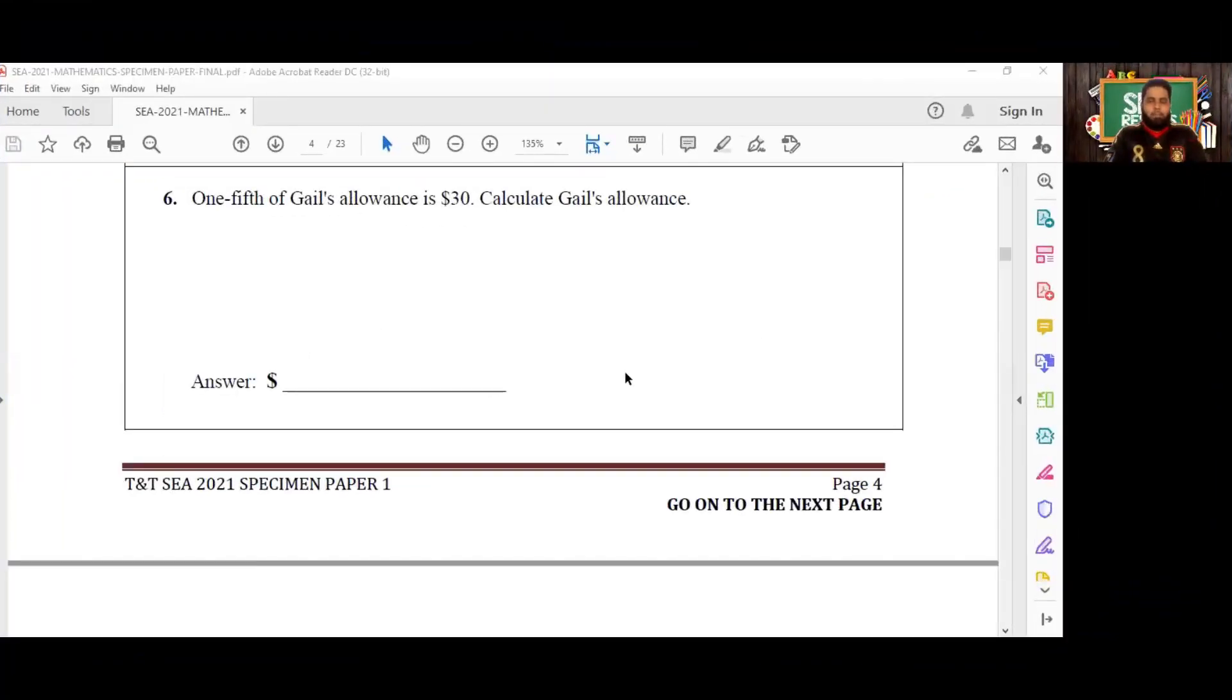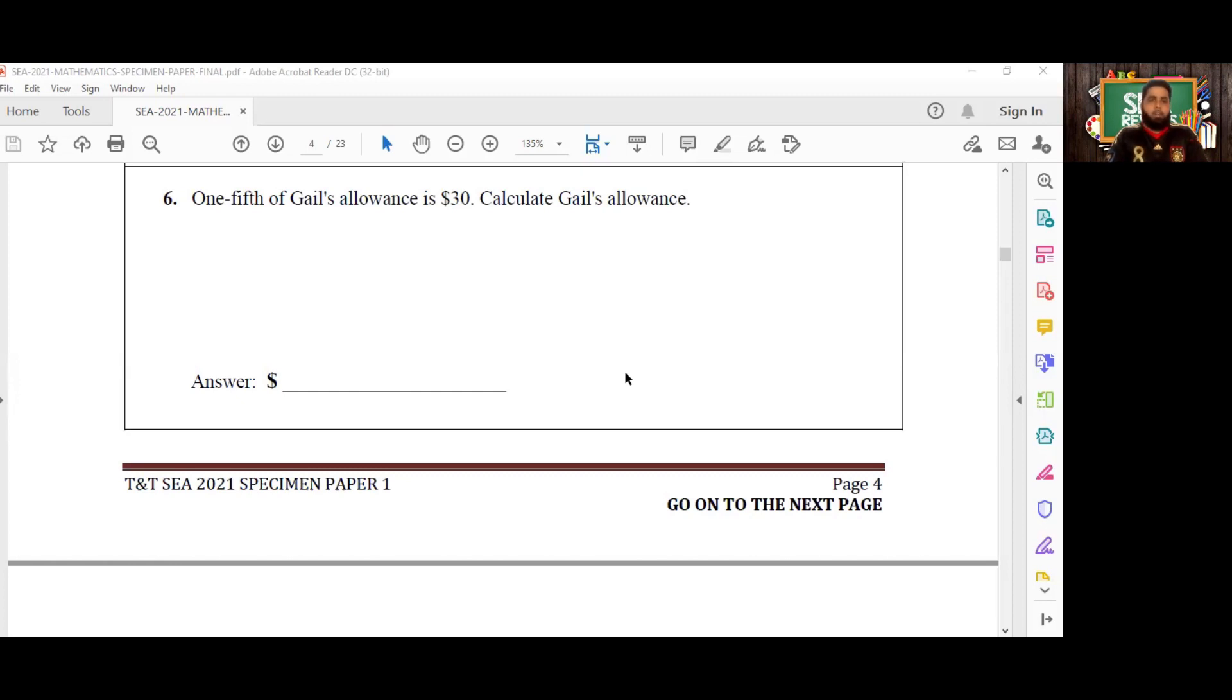Good evening, Assalamu Alaikum, and welcome back to our SEA Specimen Paper 2021 mini-series here on SEA Results. We are getting into the mathematics paper, now at number six. Every day we'll be doing two or three questions.